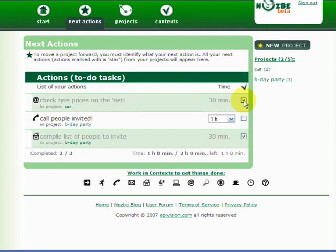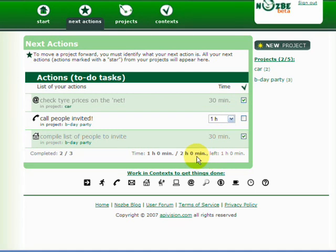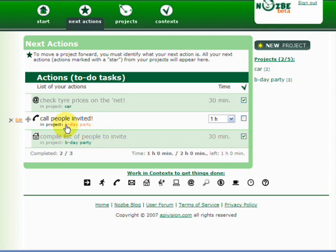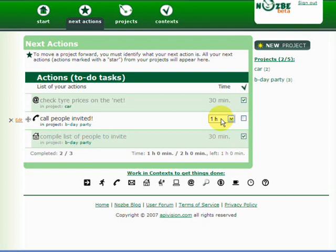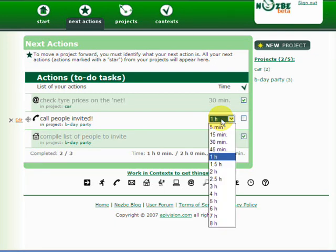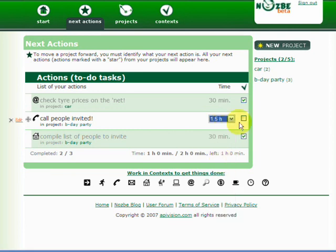As you can see, it took me 30 minutes. But I still have one hour to go because I have to call people invited for the birthday party. So let's say I pick up the phone and start calling the people. And once I'm done with calling people, and for example, it took me more because I had to talk to more people or it took more time because I had to explain them things. Let's say it took me one and a half hours. And it's done.